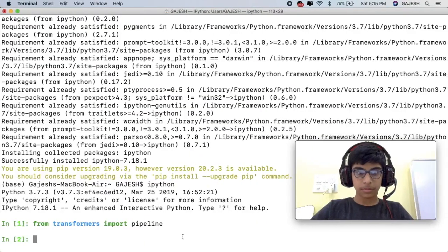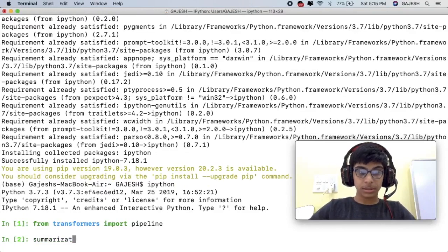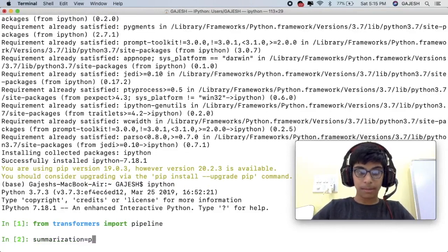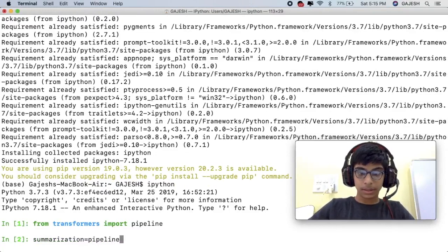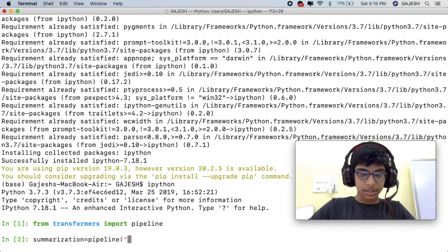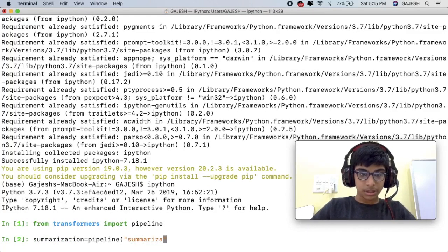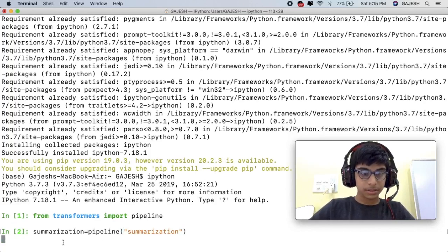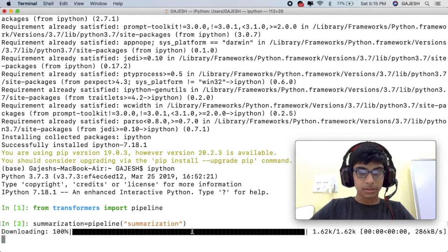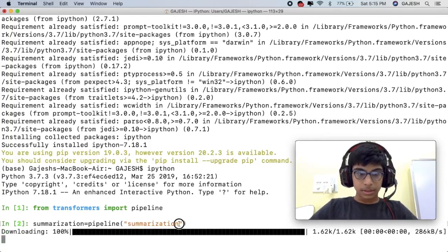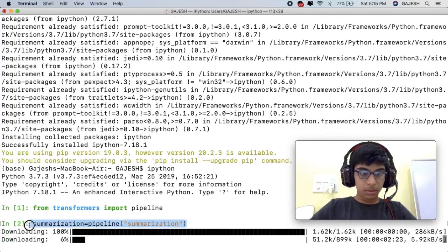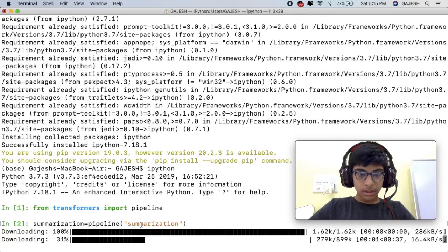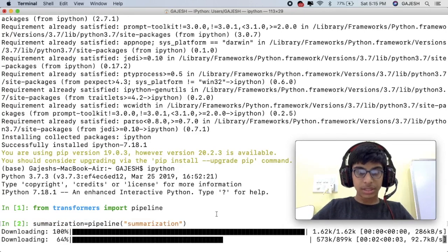Now type summarization is equal to pipeline in the bracket summarization. Close the bracket and hit enter. Now downloading the summarization tasks.